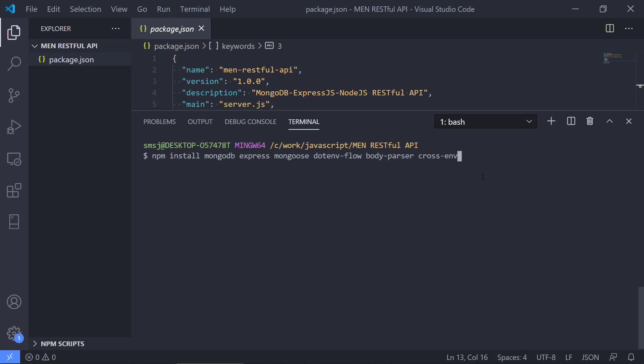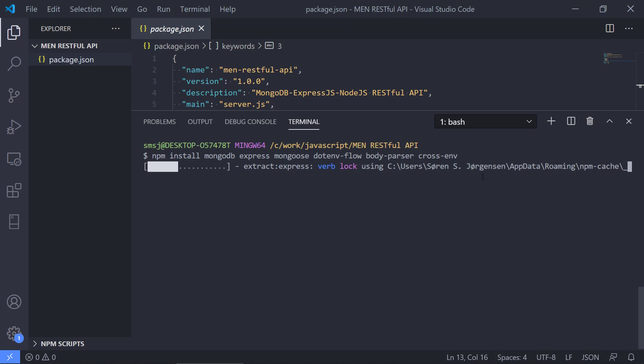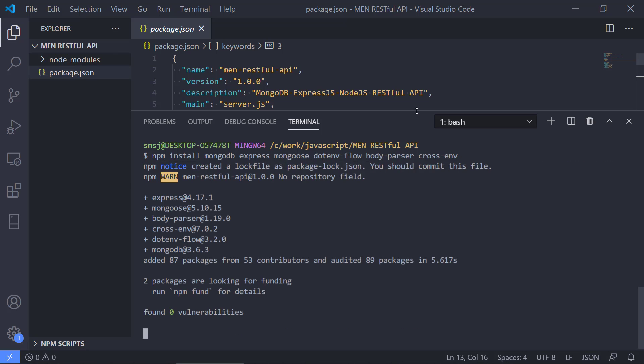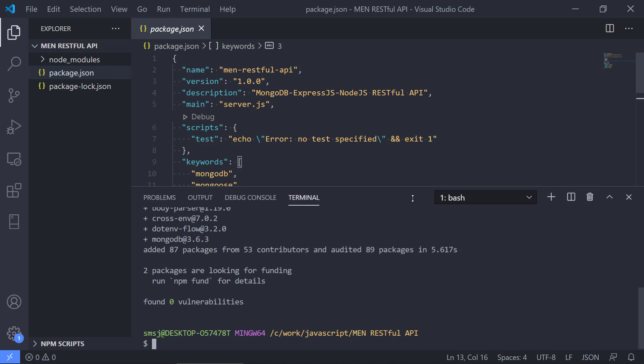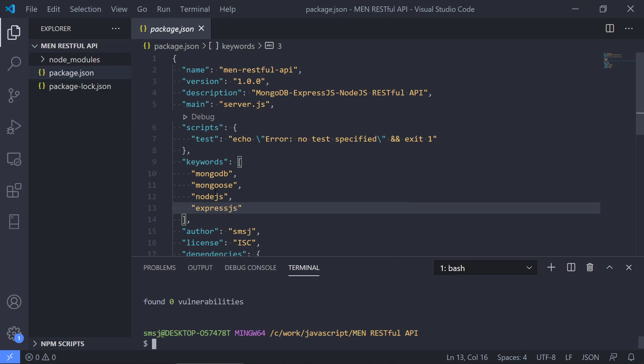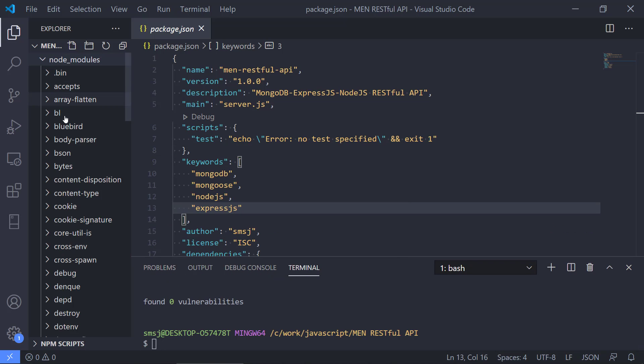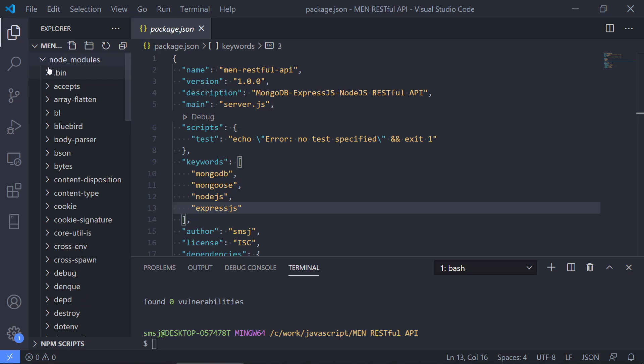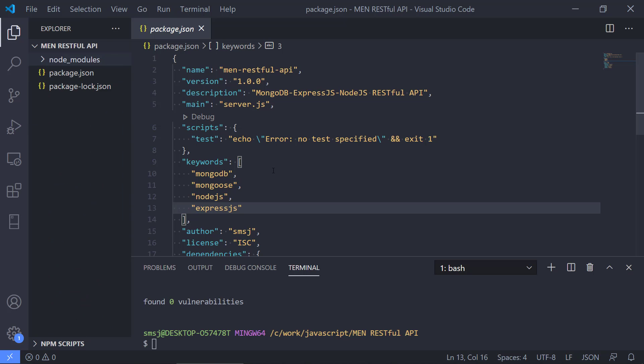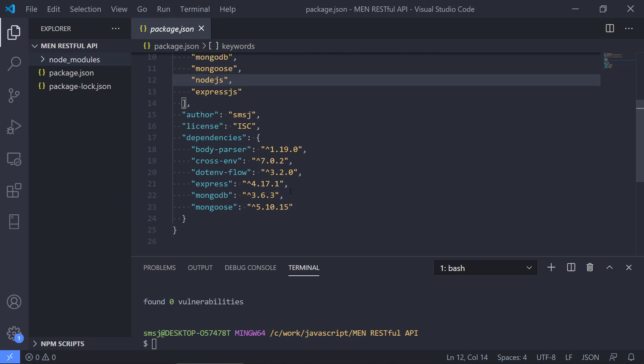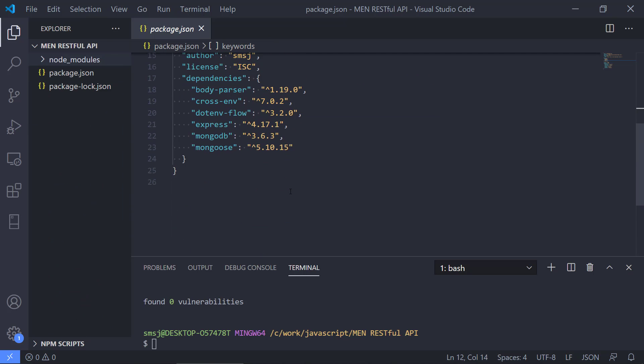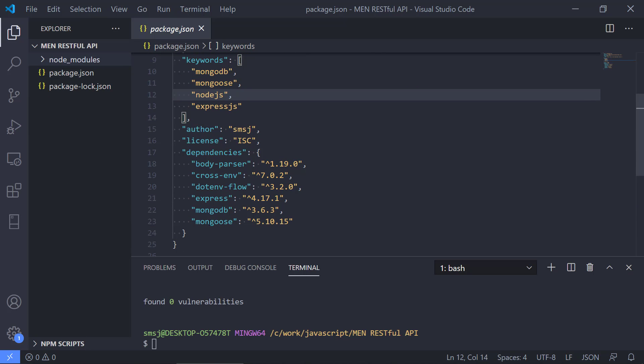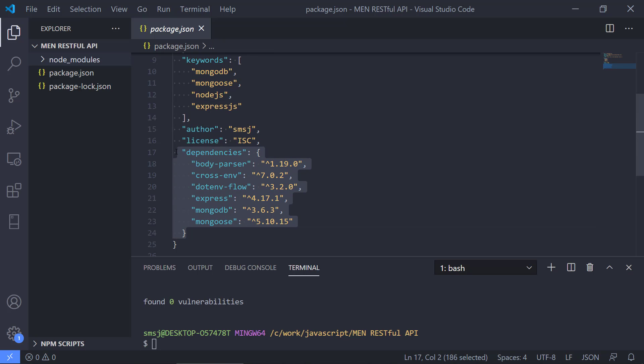That is more or less the dependencies that we are going to use here. There will be more when we also start working with authentication, but we're going to install them at a later point. We're going to run this and then npm is going to install our dependencies. We can see in a minute that we got a new folder here called node_modules. We have our dependencies there. And it has updated the package.json file with the dependencies. That is also really nice.